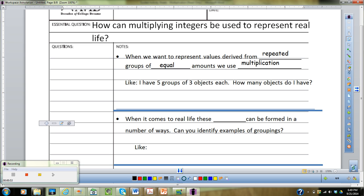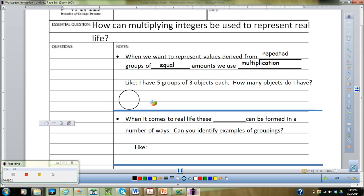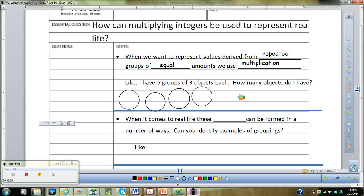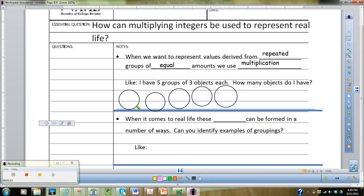You can think about any group in real life that has five groups of three objects each. We're going to talk about a five-circle-of-friends example. Go ahead and draw five circles, and then in each of those circles, you're going to put three friends.